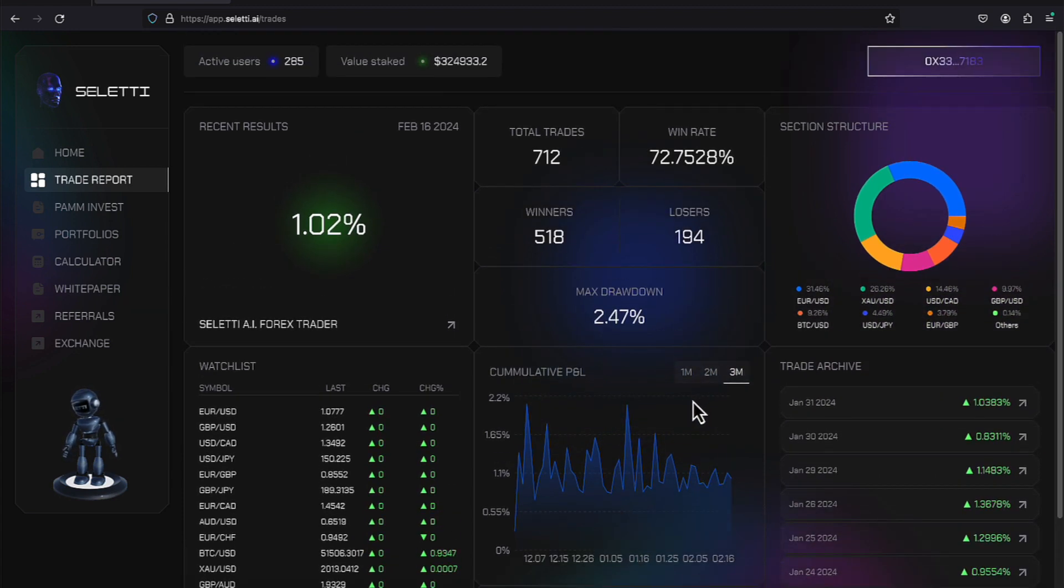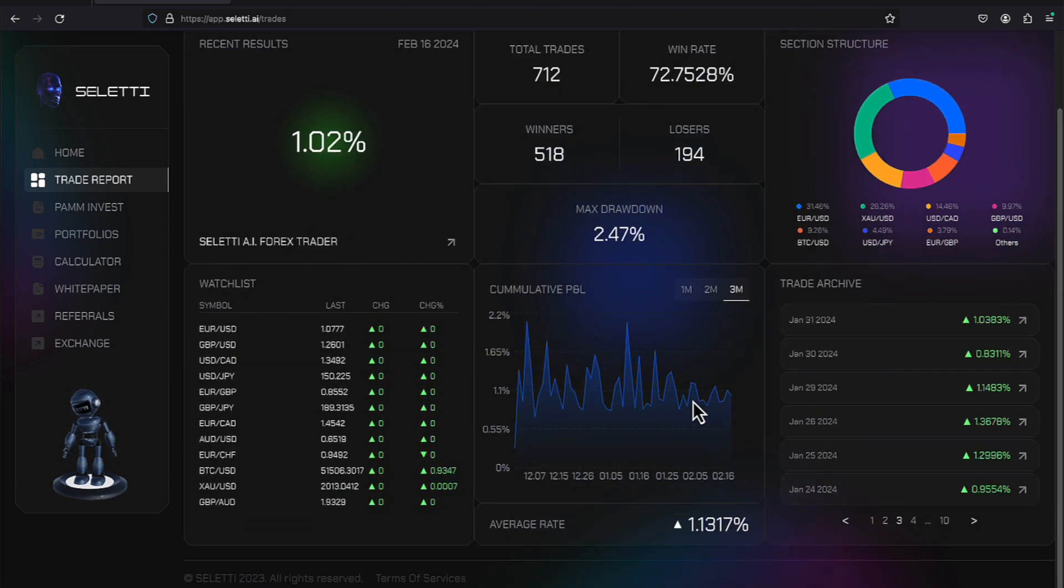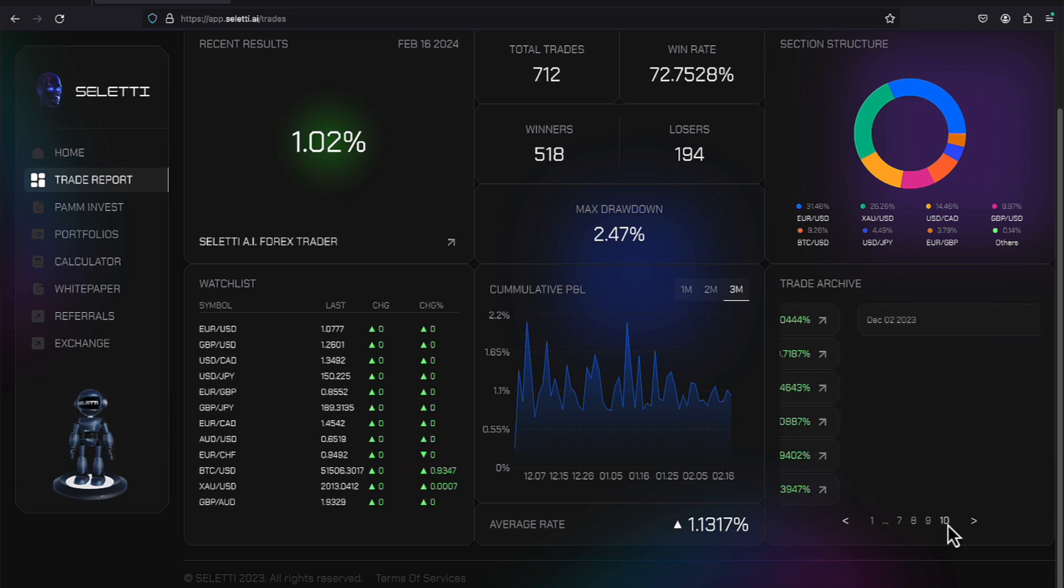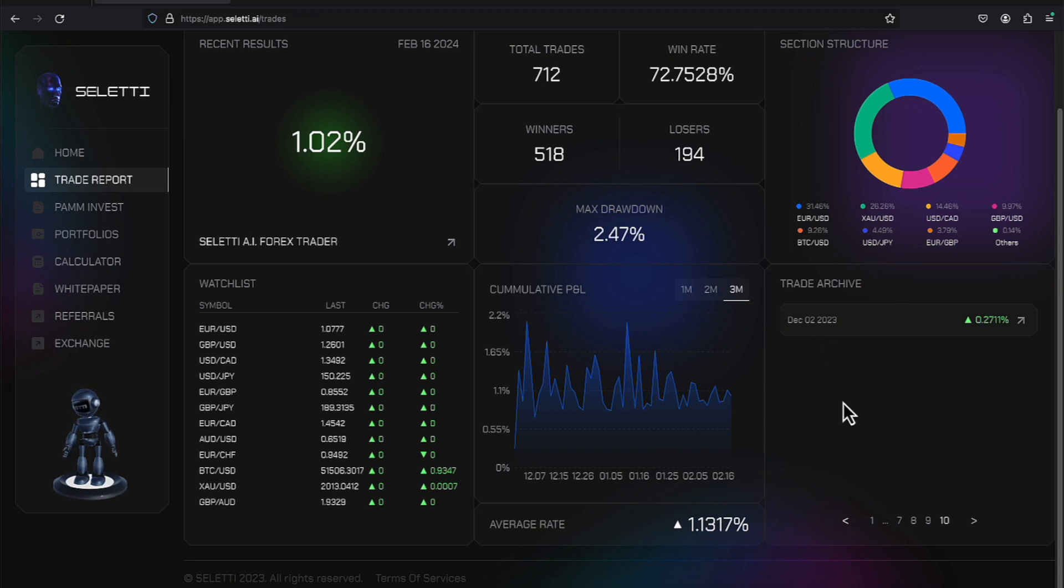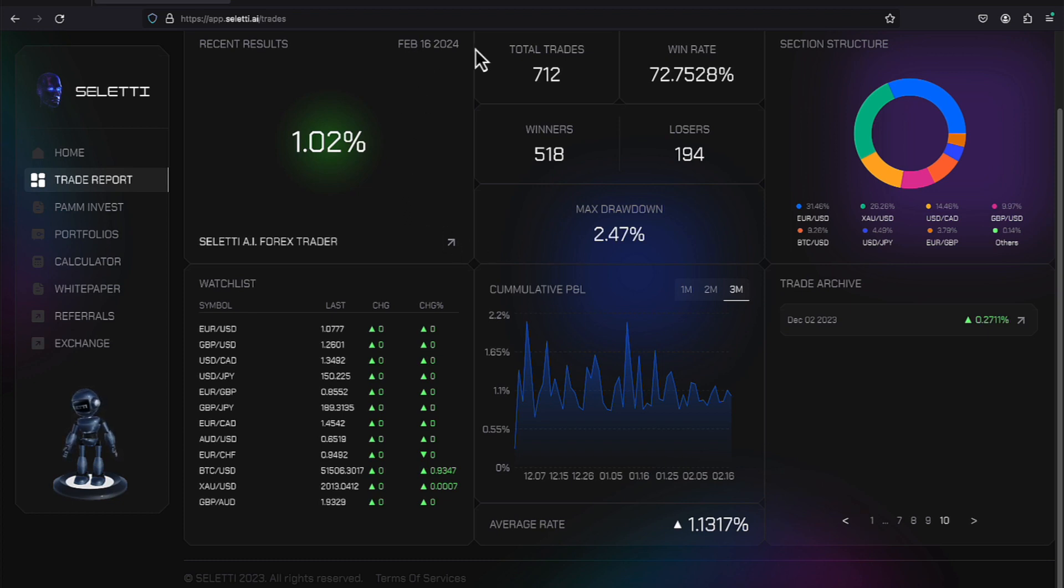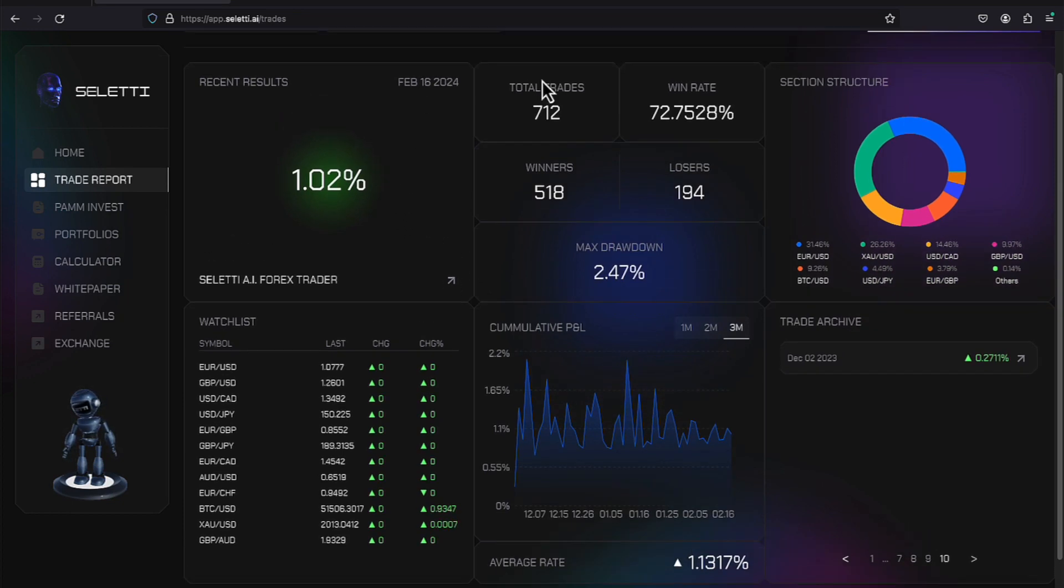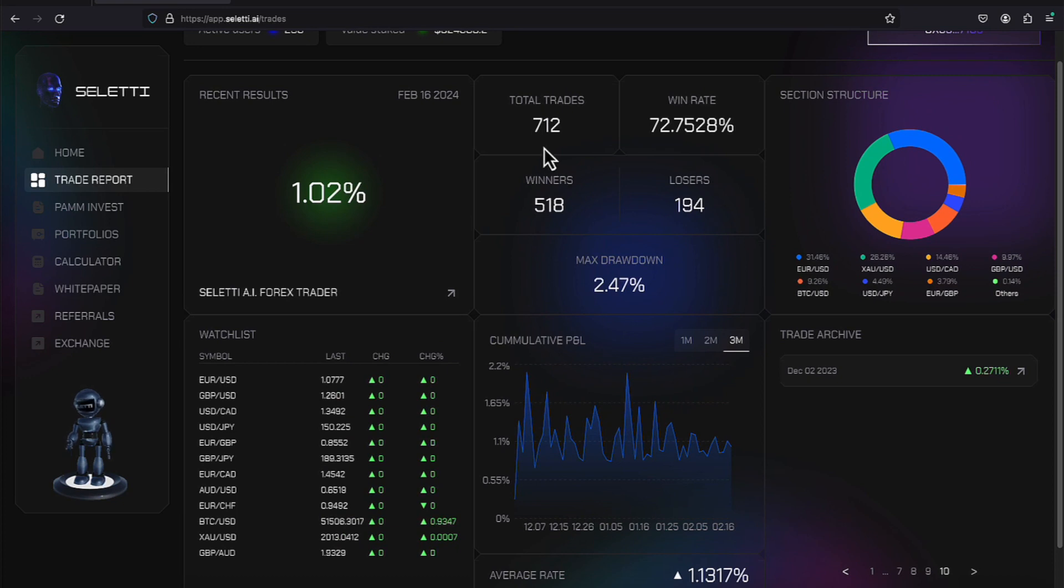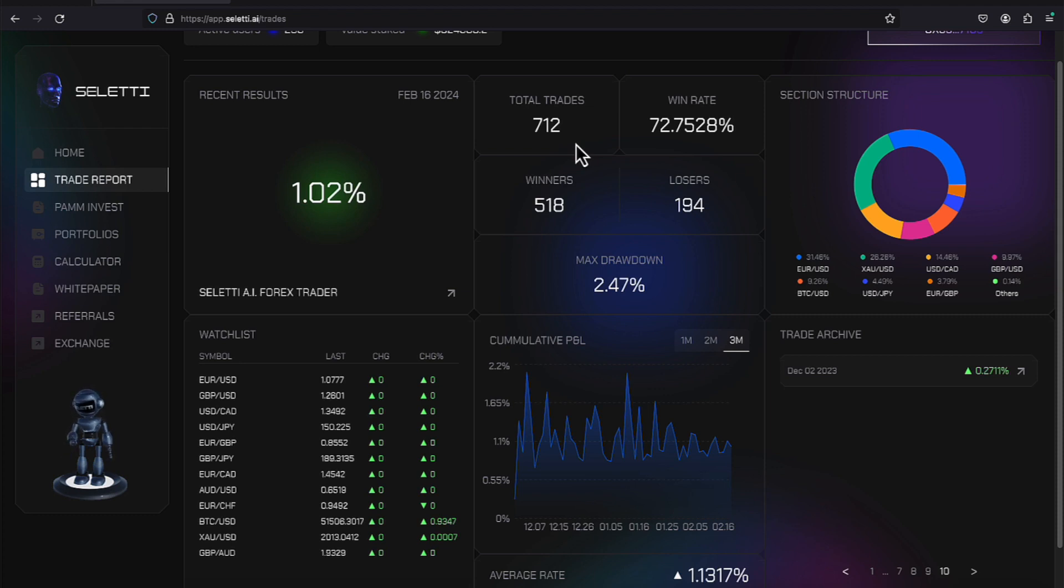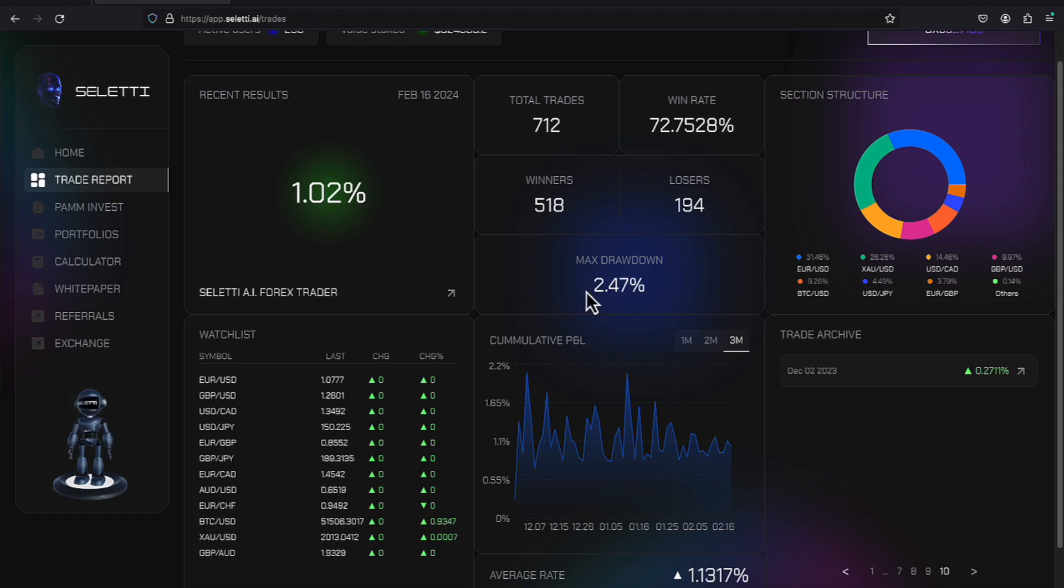The PAM account came around late—let's go to page 10. It looks like it came around on the 2nd of December. I joined this platform prior to the PAM account coming out. This shows you how they're getting the rates. They did 712 trades on the PAM account with a win ratio of over 72%, because they had 518 winning trades and 194 losing trades, which gave them a max drawdown of 2.47.